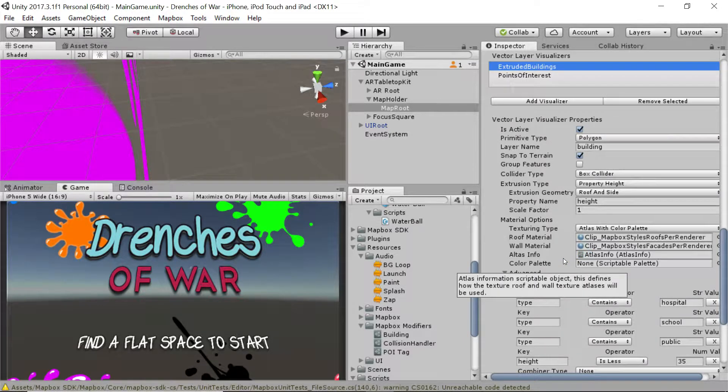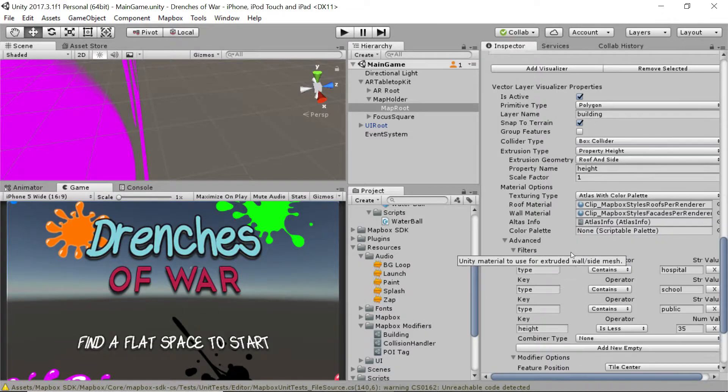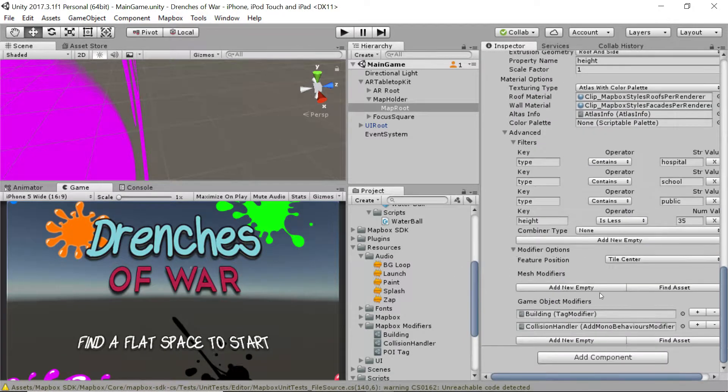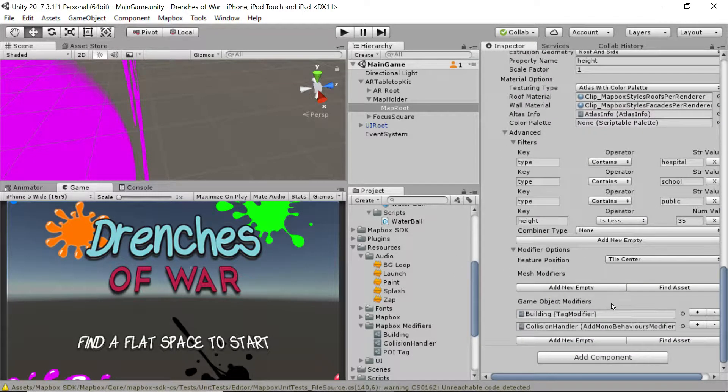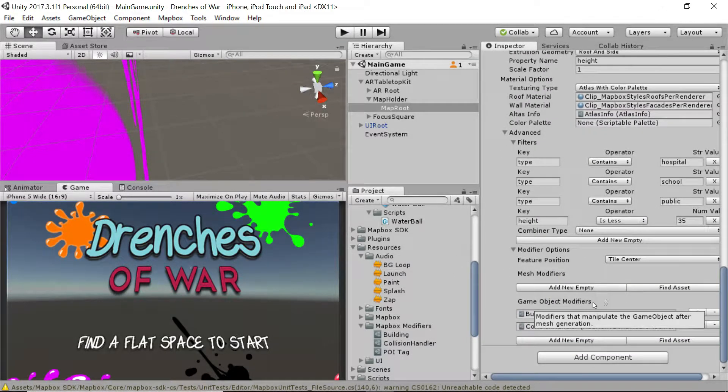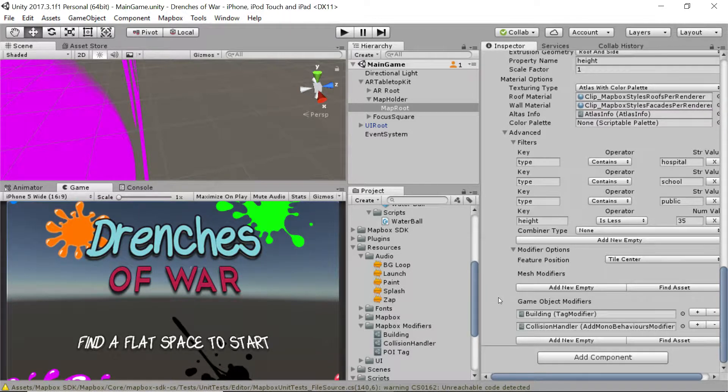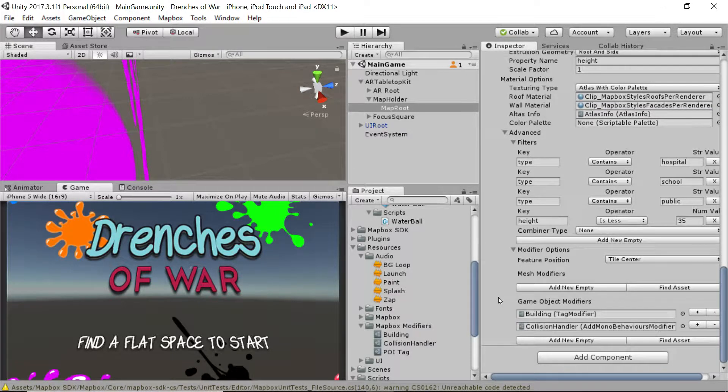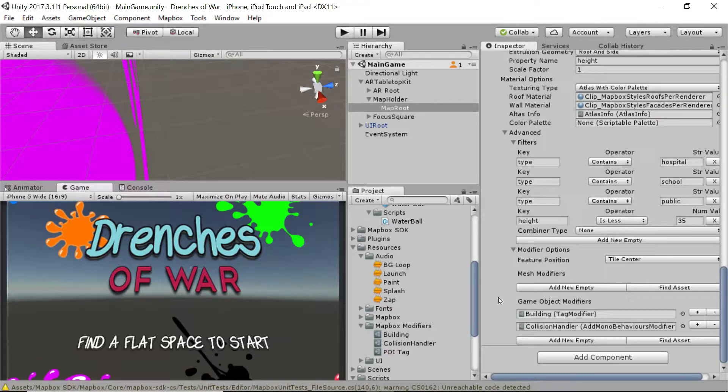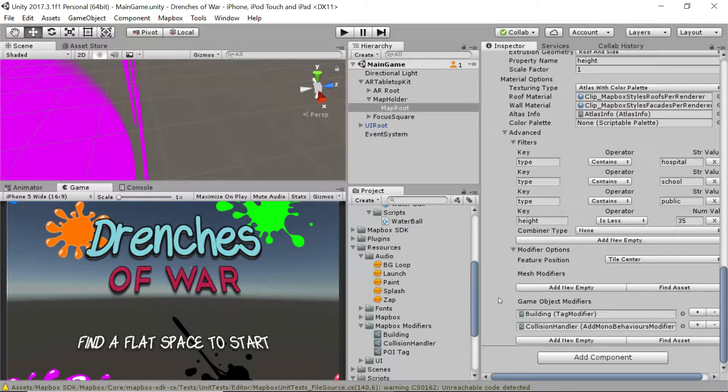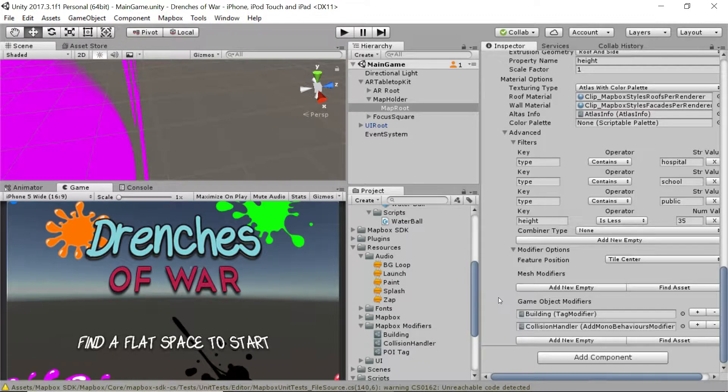You've discovered how to create and manipulate game object modifiers, which you can use to modify game objects created by Mapbox. Now you can do just about anything with them. You've also figured out how to dynamically add scripts to Mapbox generated objects at runtime without even breaking a sweat.